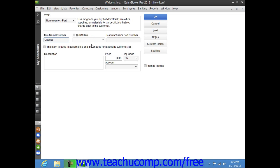If needed, you can enter a part number into the Manufacturer's Part Number field. Next, enter a description of the part to display in invoices and sales receipts into the Description field.